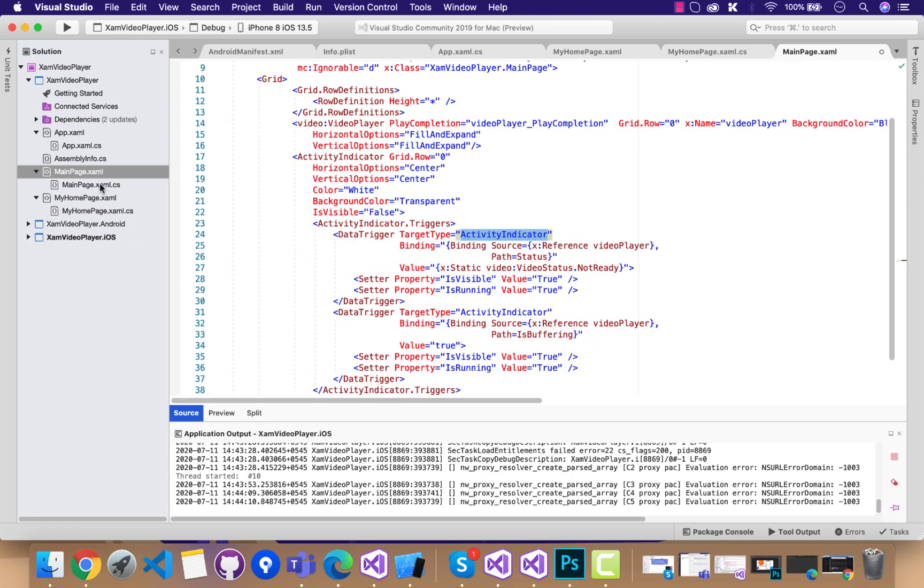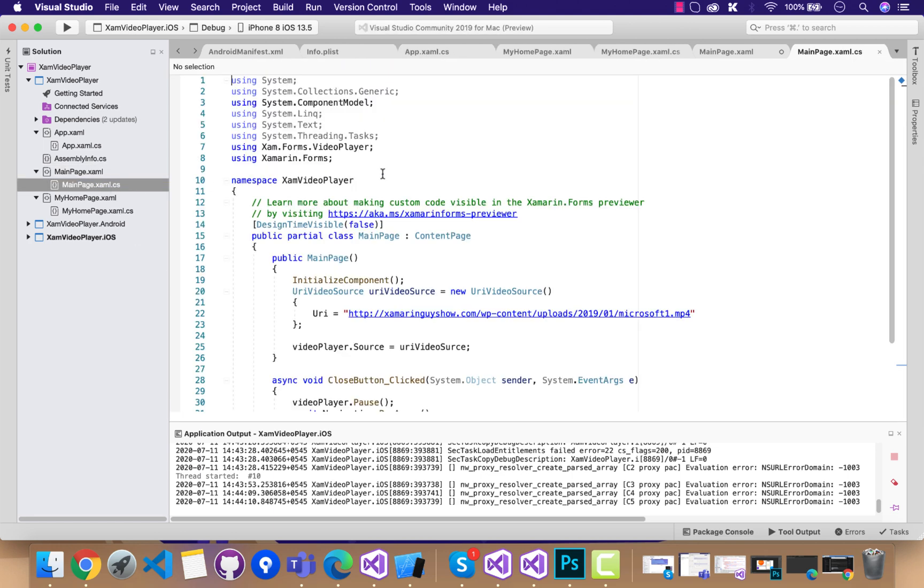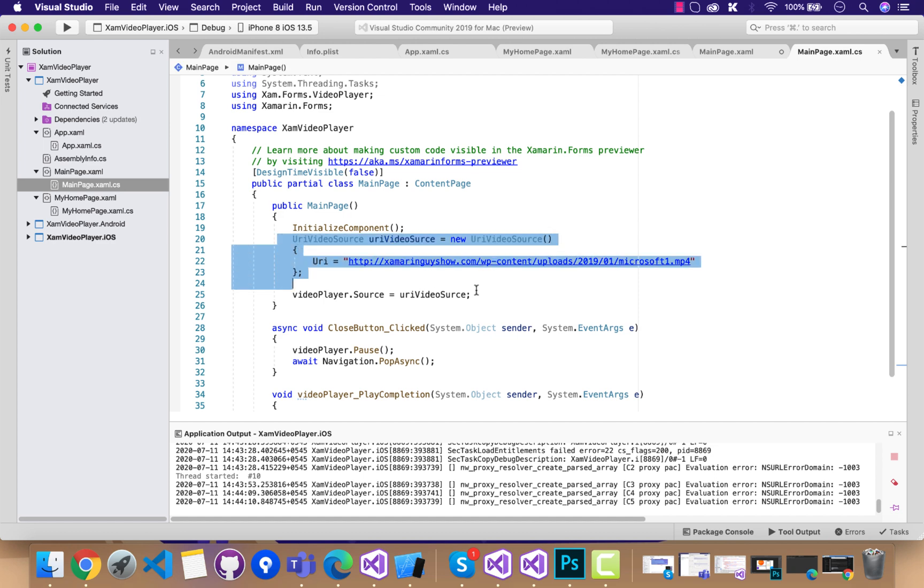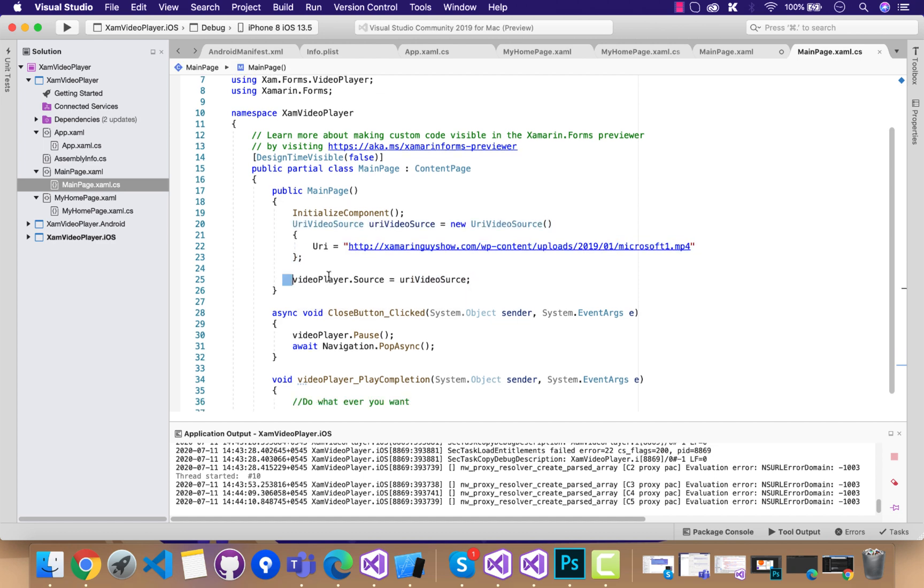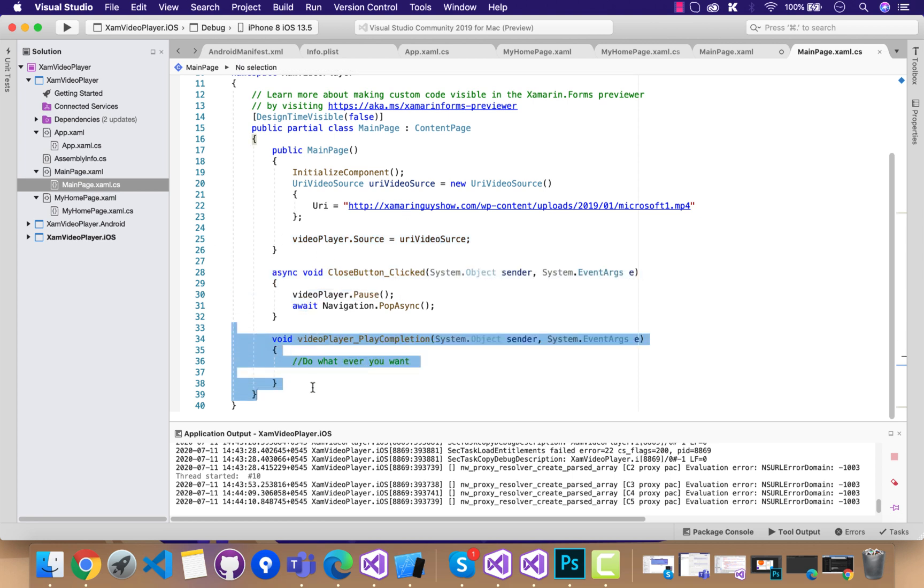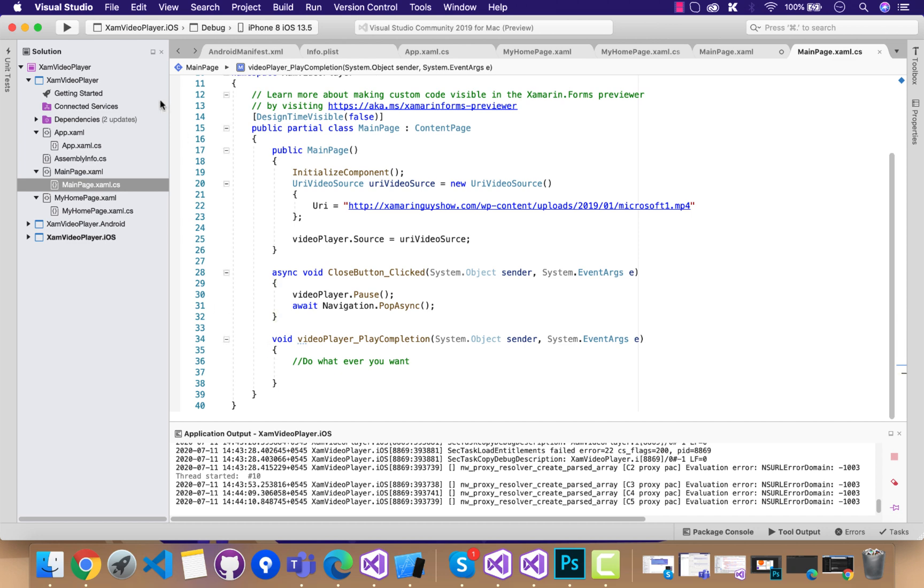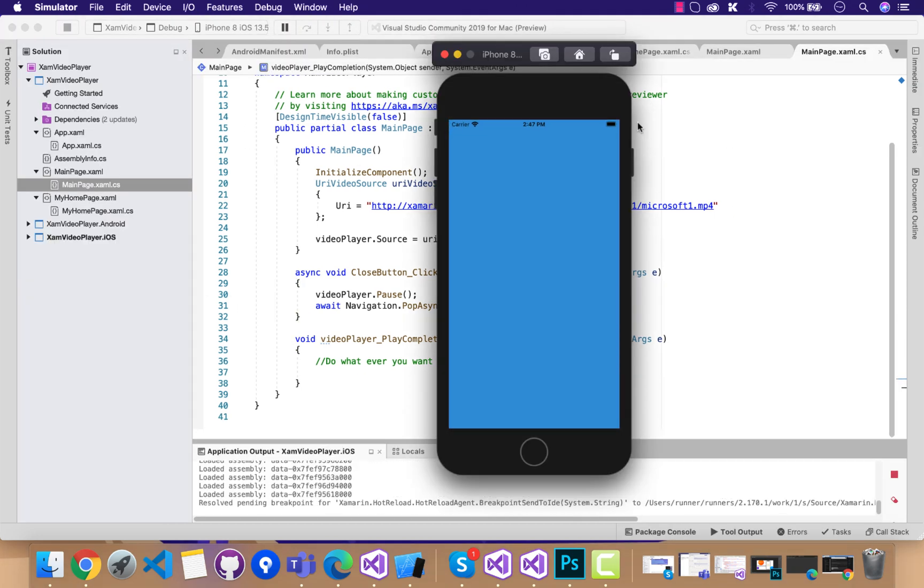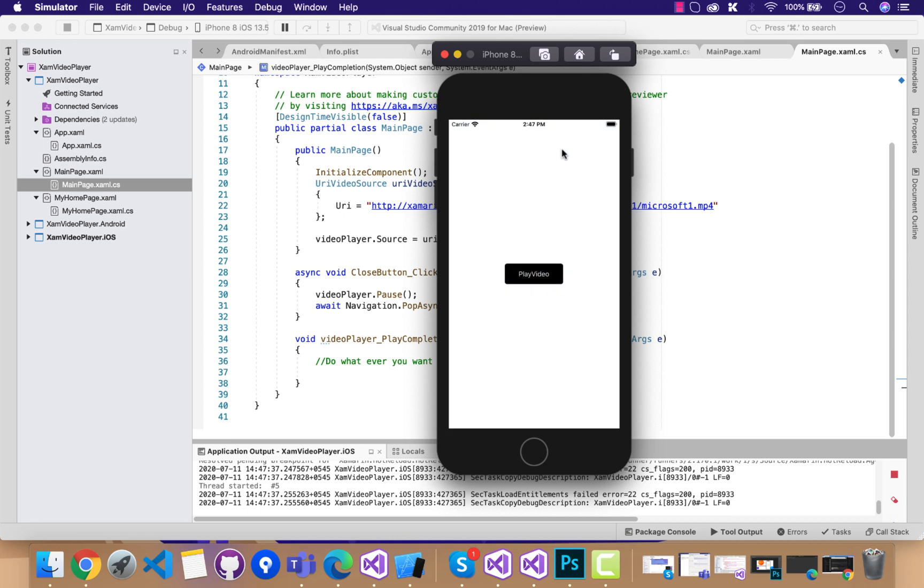That's all on the UI part of MainPage.xaml. Inside the .cs part, we have very basic implementation of code with a URI video source. We're going to keep the video player with the source as URI video source. You can see over here we have a close button at top. After clicking on that close button, I'm going to pause the video or close it.